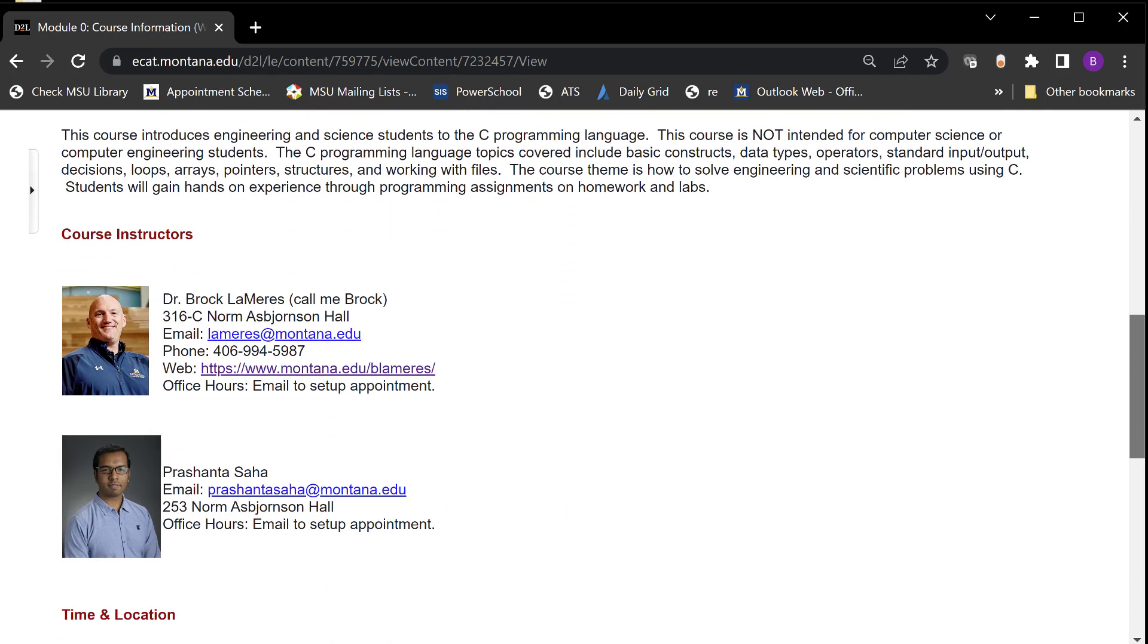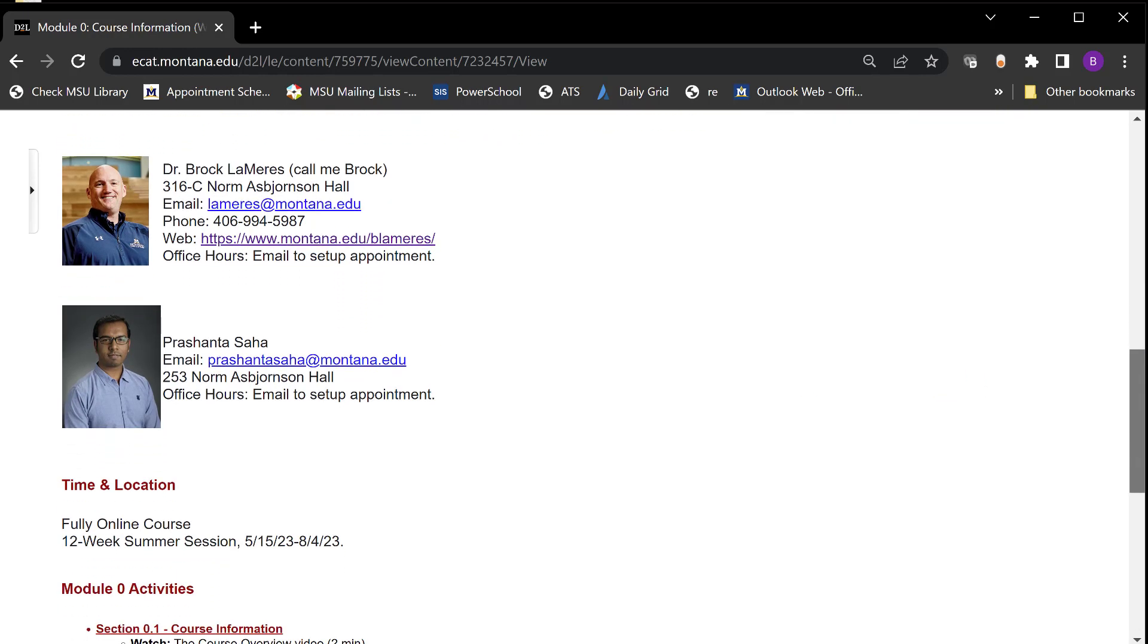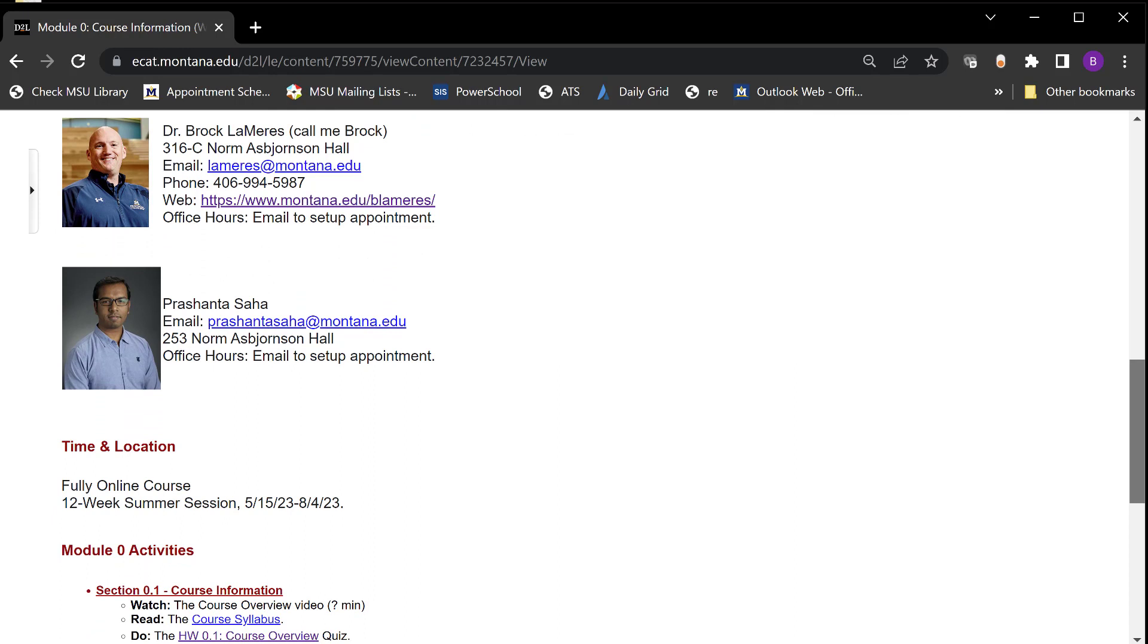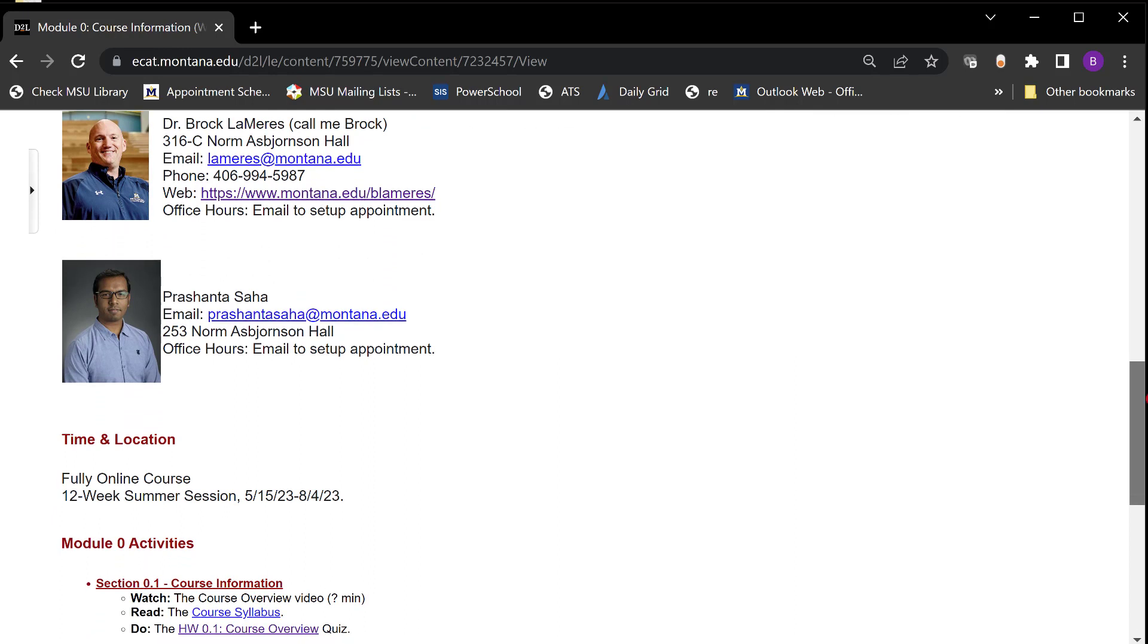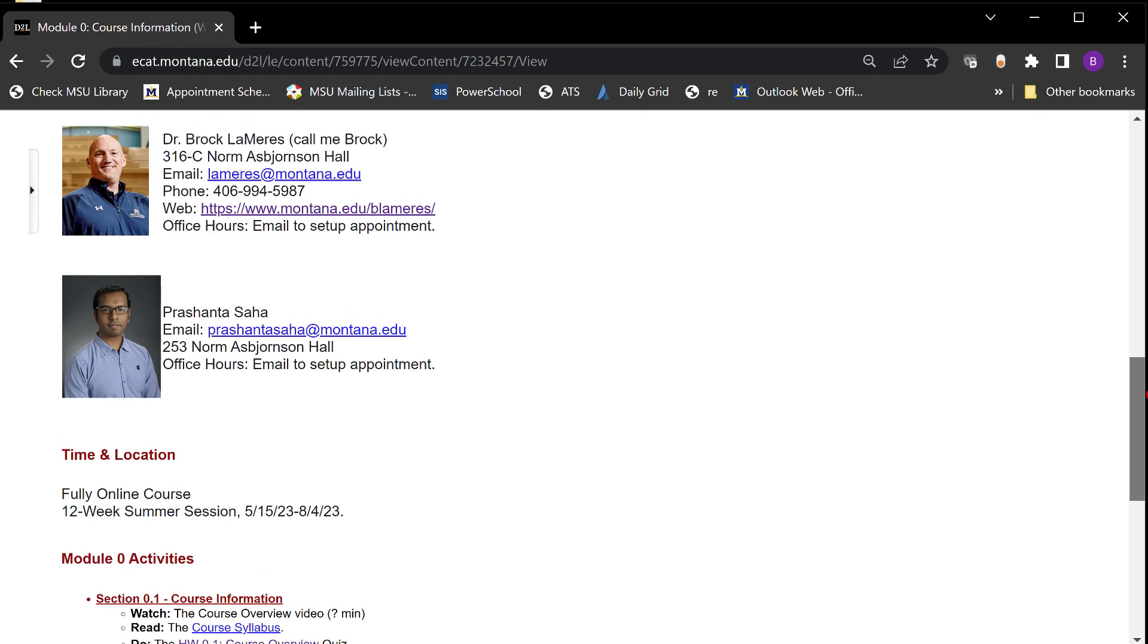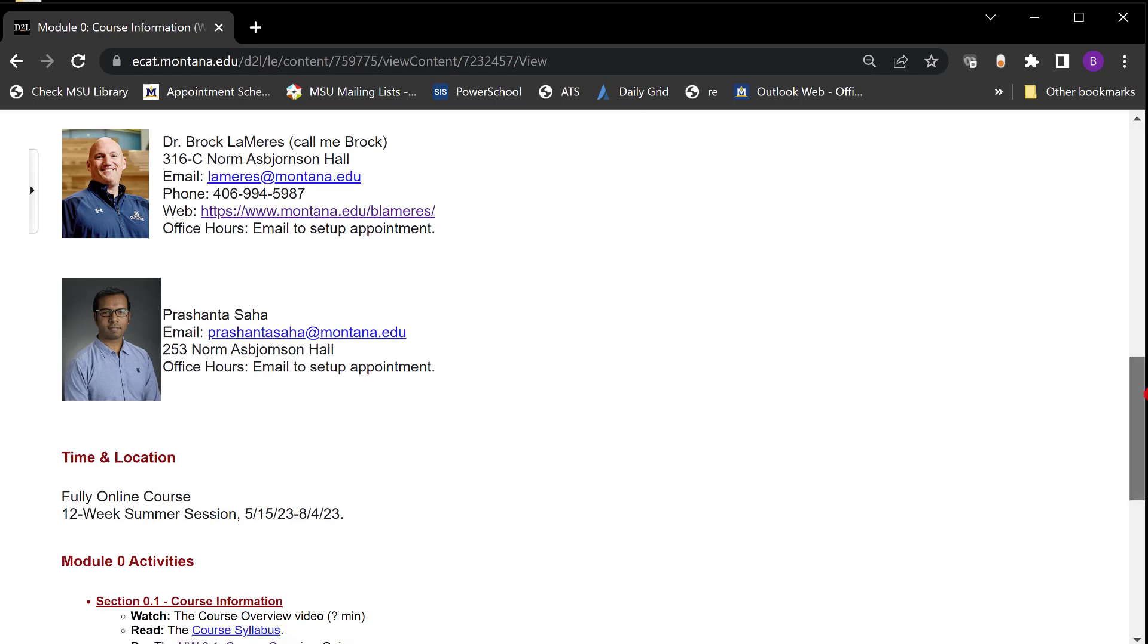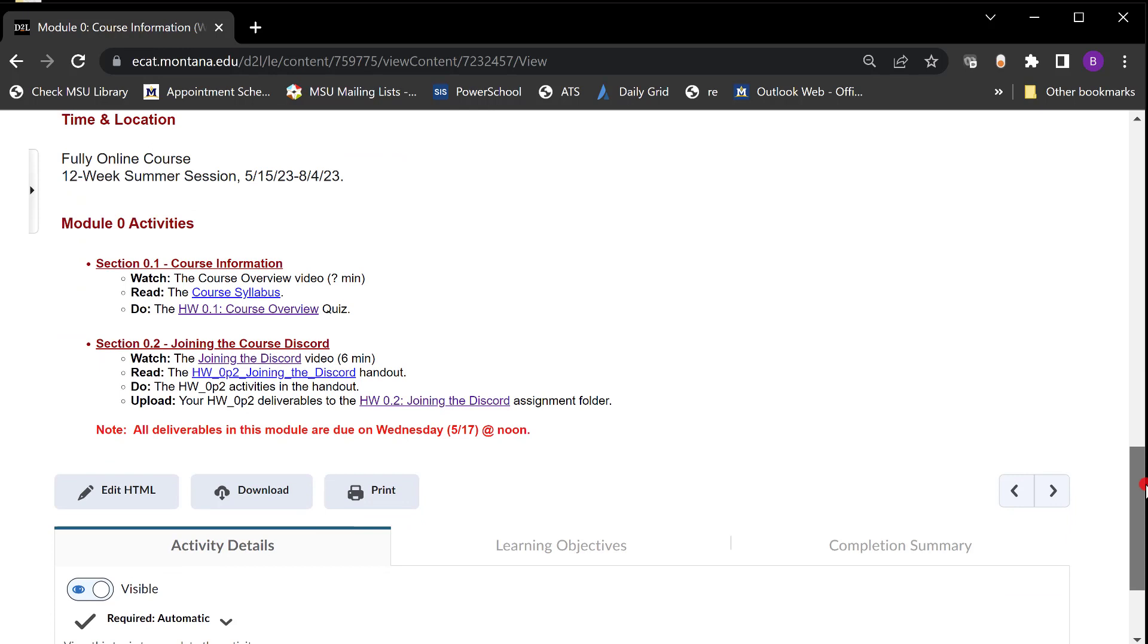When you look at this page it gives you some links to the instructors. So myself Brock Lemers and then Prashanta Saha is our TA. Prashanta is probably gonna you're gonna get to know him really well because he's gonna respond right away on discord which you'll learn about. This class is fully online so you're gonna be watching a lot of videos, doing homeworks, uploading your code, uploading screenshots, getting grading but remember that there are live instructors. So you reach out for help. Don't feel like you're just watching YouTube and posting comments to YouTube and no one answers. We're here. We're working so we're ready to help.